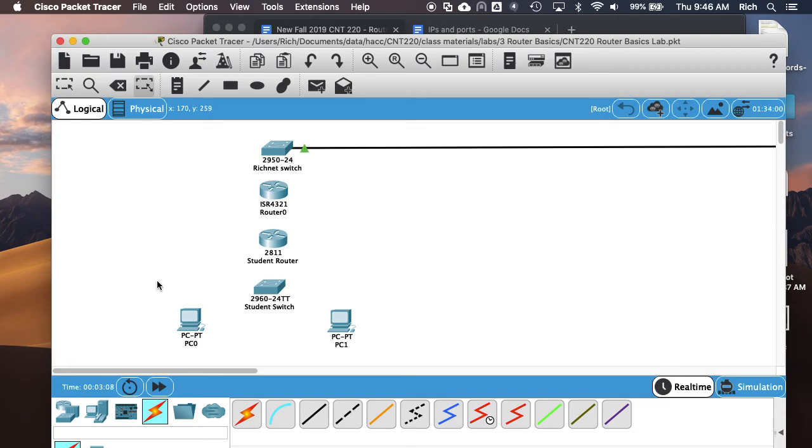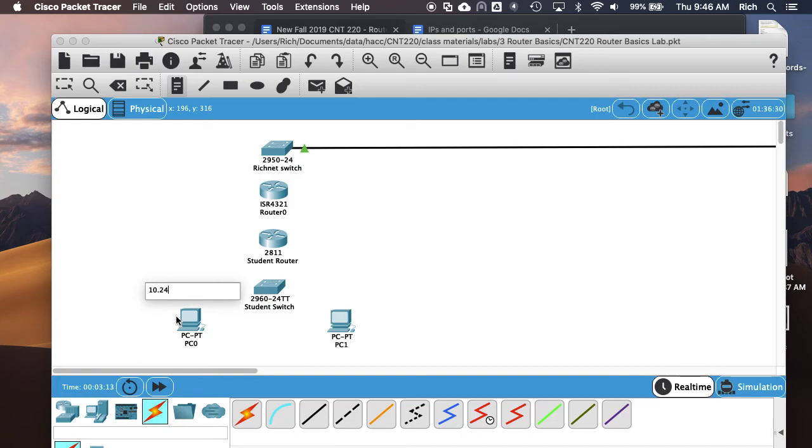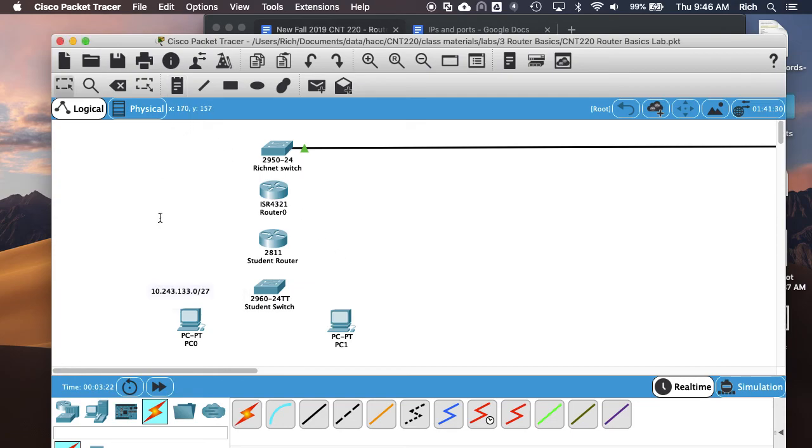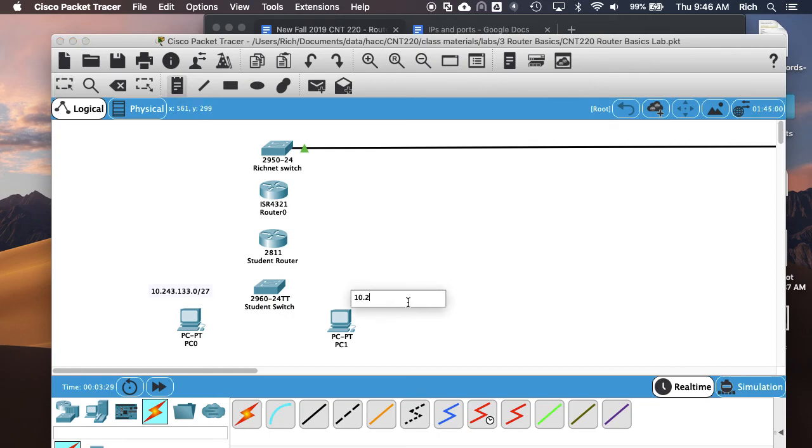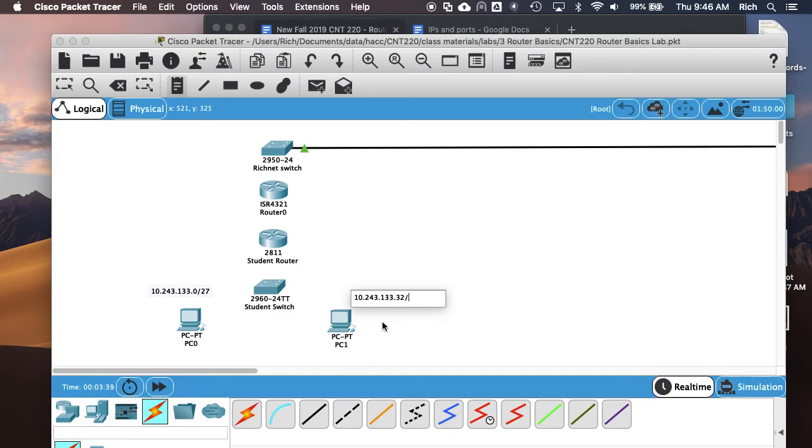We'll do 30 hosts on this network. My network is 10.243.133.0 slash 24. To create a subnet for 30 usable hosts I need to make it a slash 27. My other subnet 10.243.133—this network goes from .0 to .31, so I can start my next network at .32.